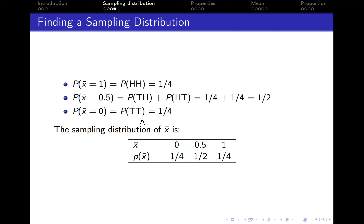So the sampling distribution of the sample mean is as follows: the probability of a mean value of 0 is 1/4, the probability of a mean value of 0.5 is 1/2, and the probability of a mean value of 1 is 1/4.